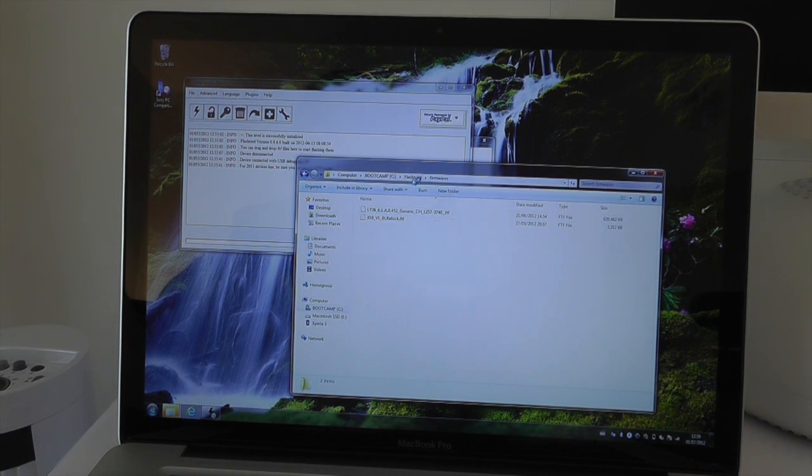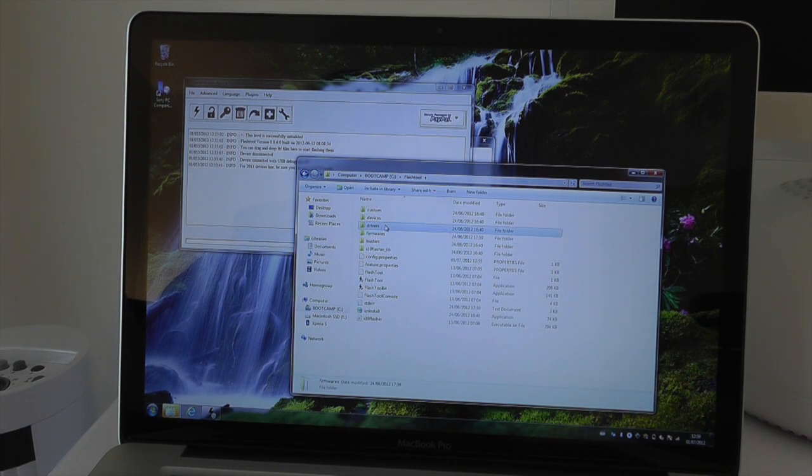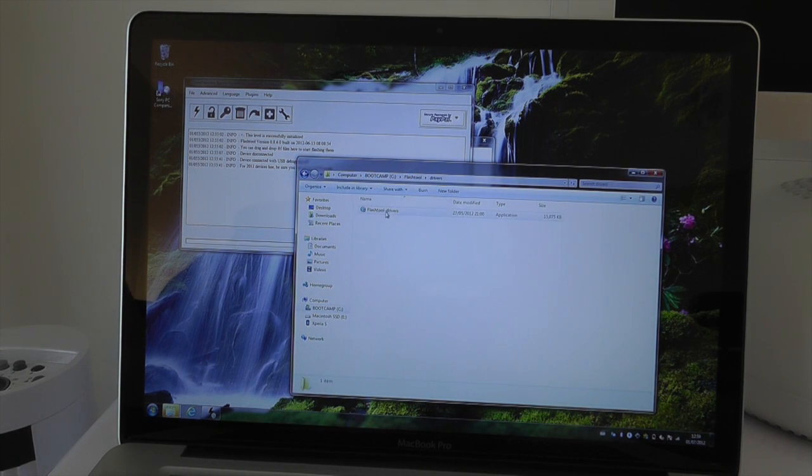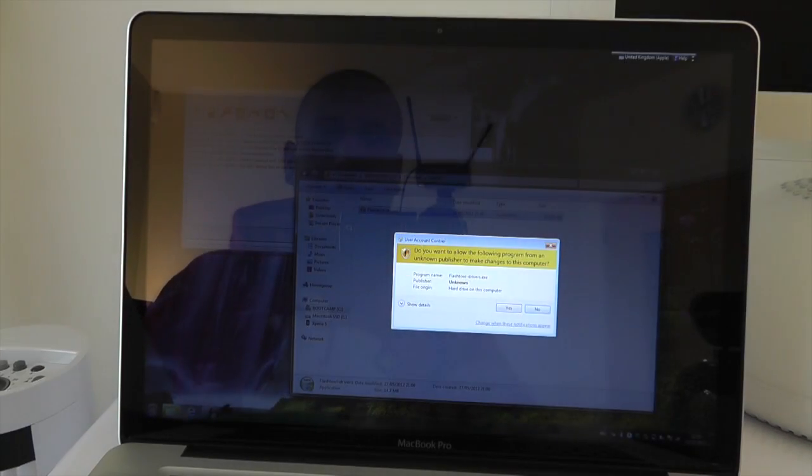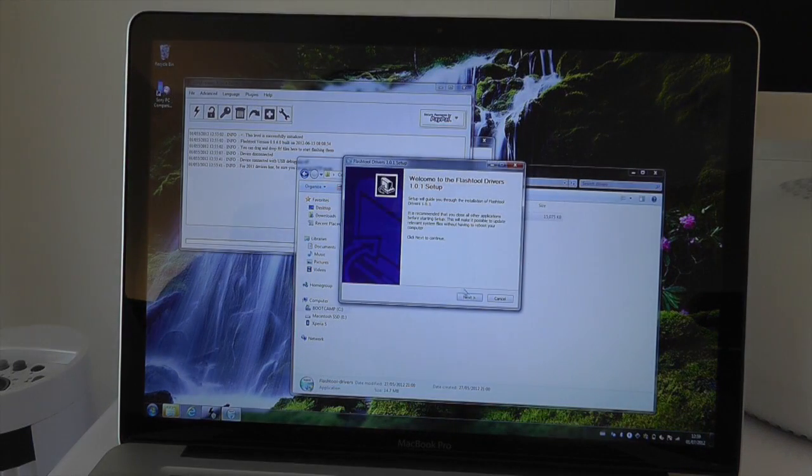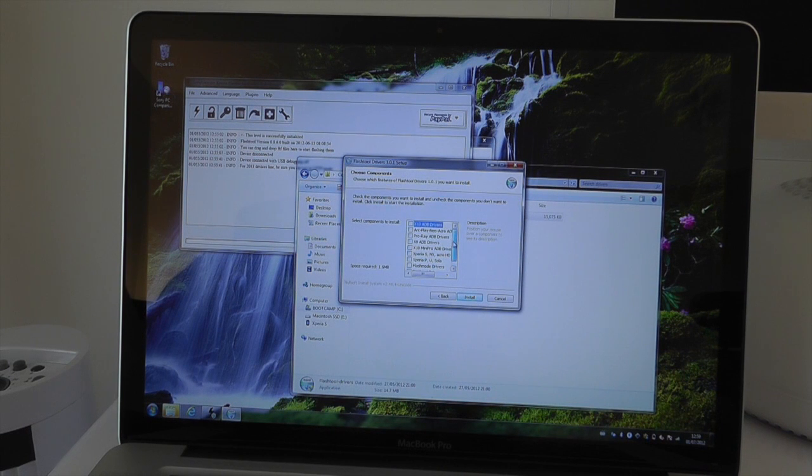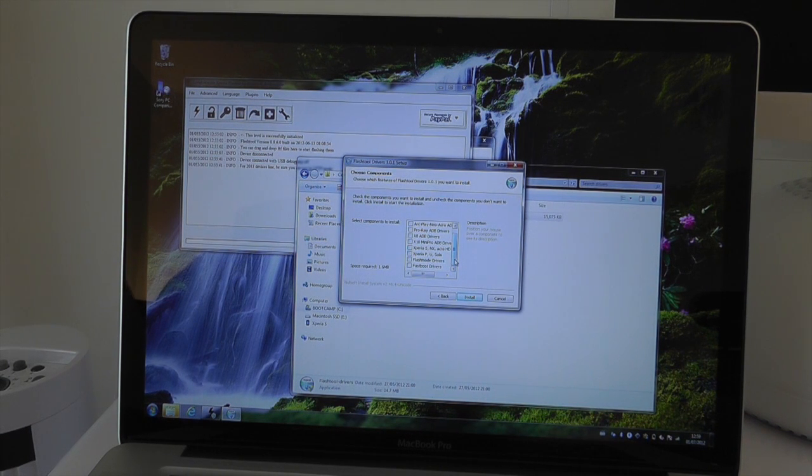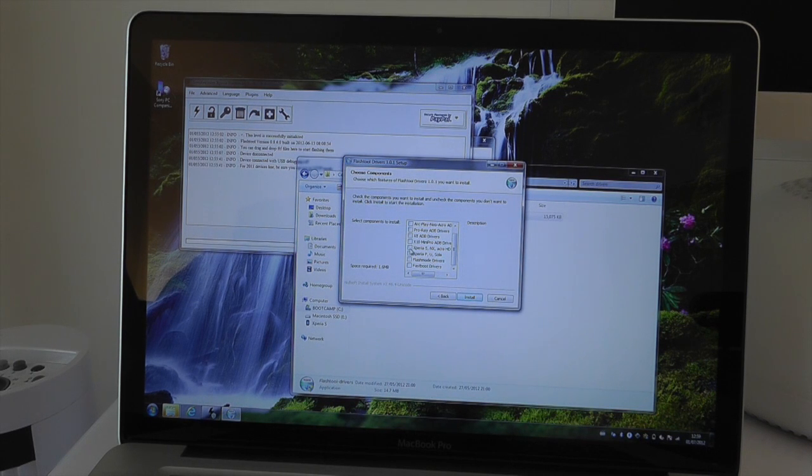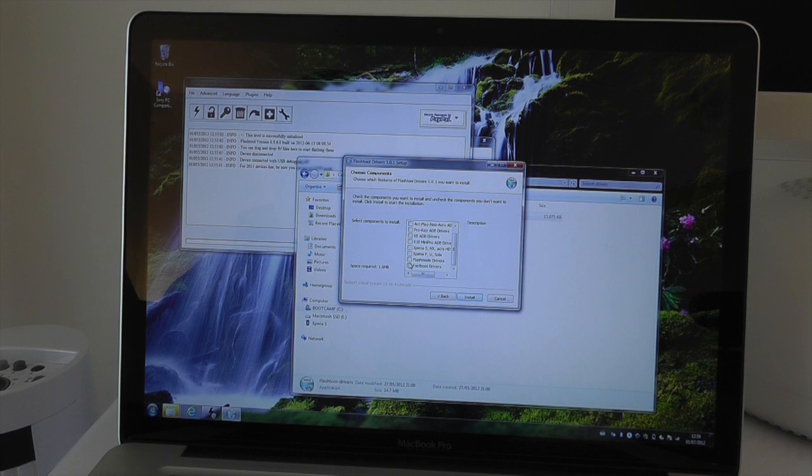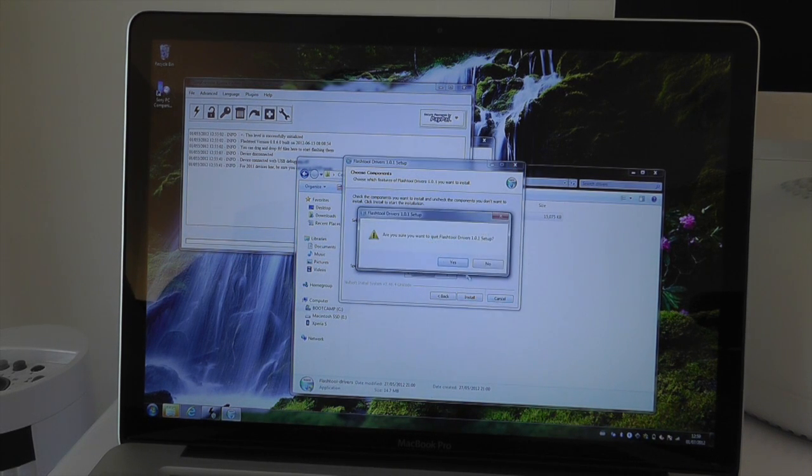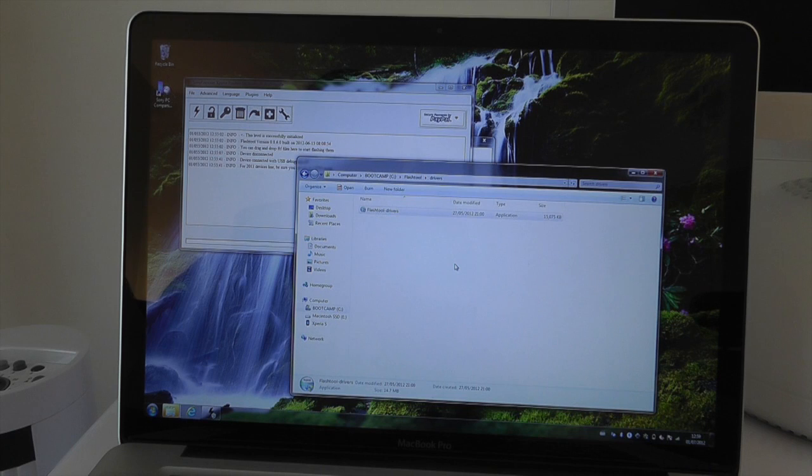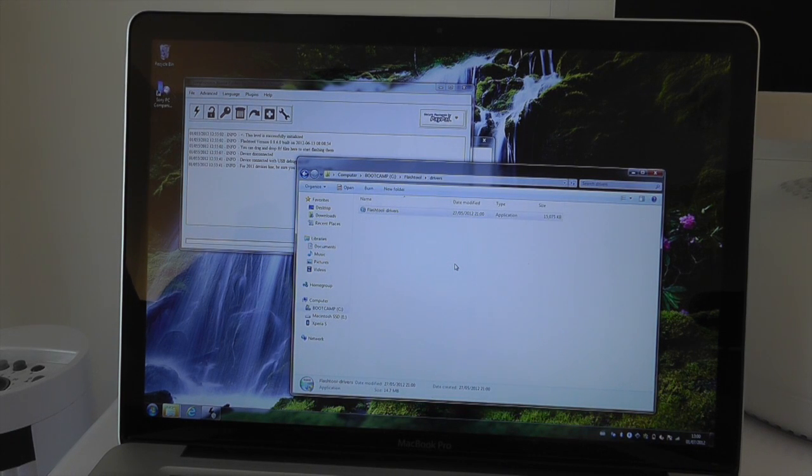Once you've done that, you need to go into the drivers folder on the flashtool install and run up the flashtool drivers install. When you run that, it's going to give you a whole bunch of options as to what components you want to install. Make sure you tick the Sony Xperia S, also the flash mode and the fast boot drivers as well. Once you've done that, hit install. I've already done mine so I don't need to do it, and that will go away and install the drivers onto your laptop.